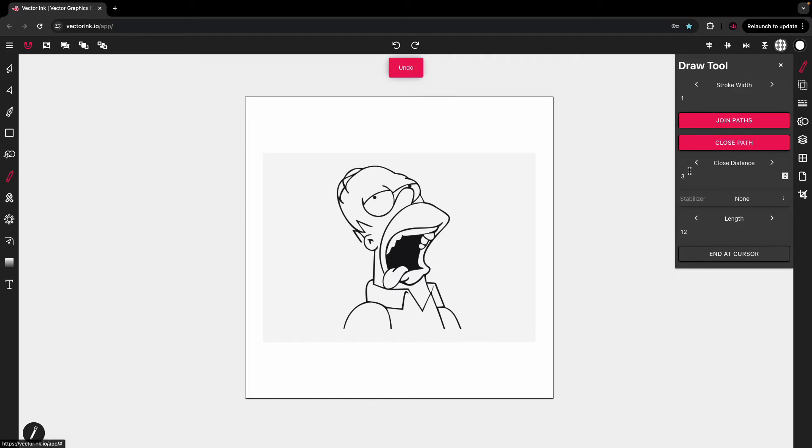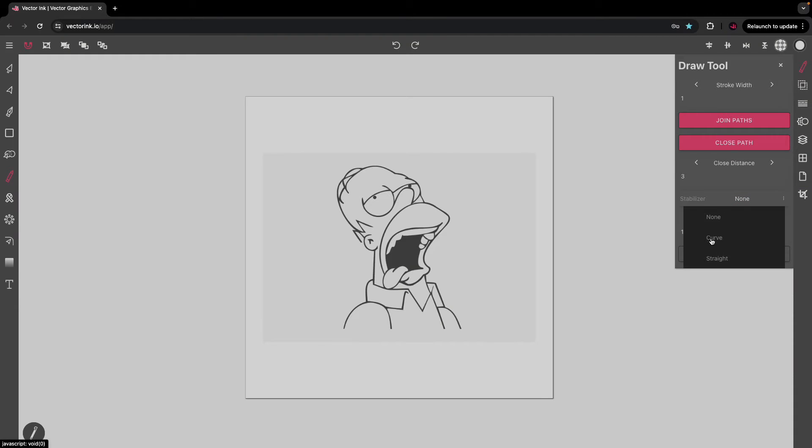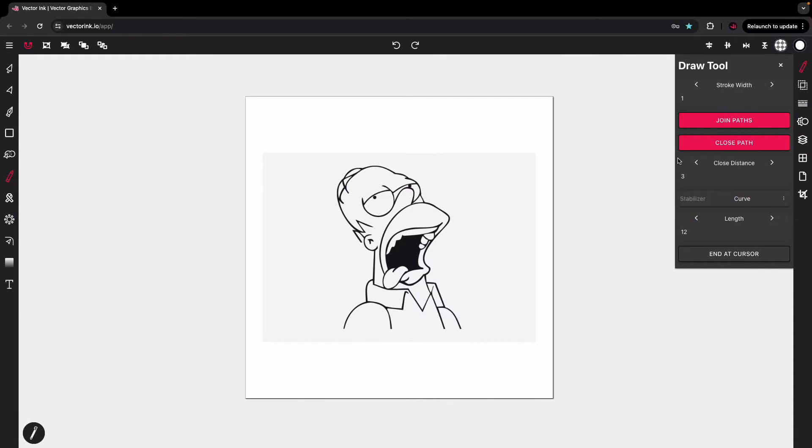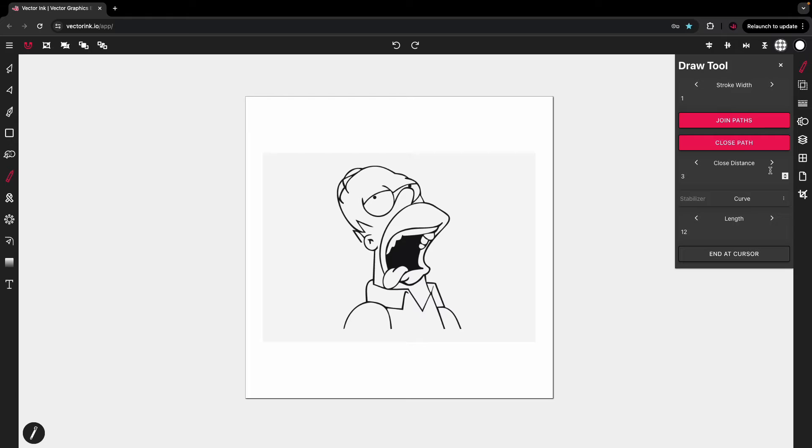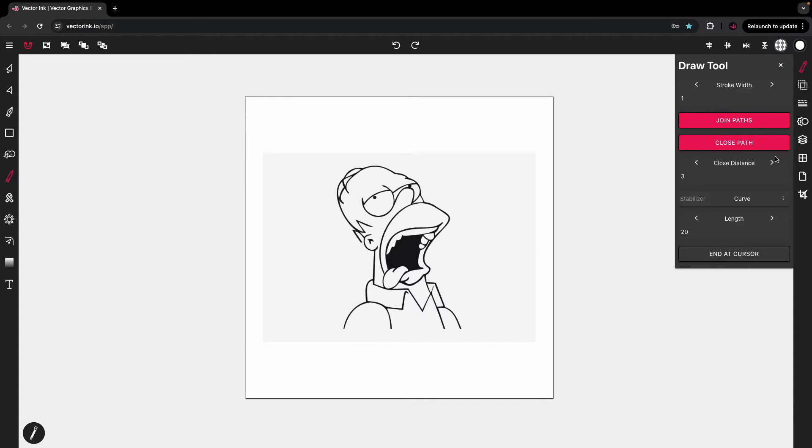But turning the stabilizer on can be very beneficial if you're trying to keep a smooth stroke, keep smooth lines, or see what you're doing as you're doing it. I can extend the length of the stabilizer to say 20, or whatever I'm comfortable with. I'm going to increase the stroke to four.